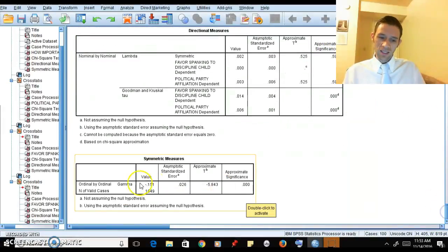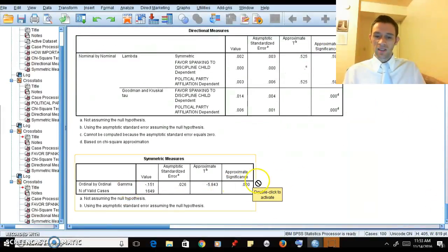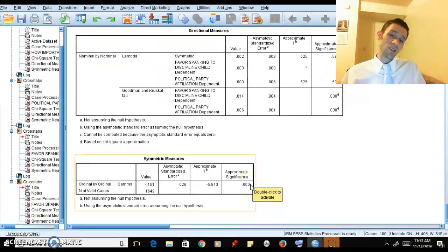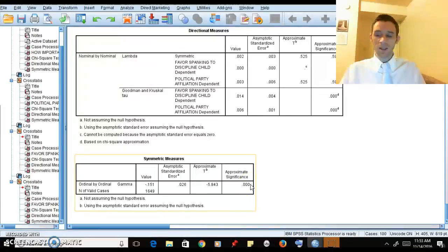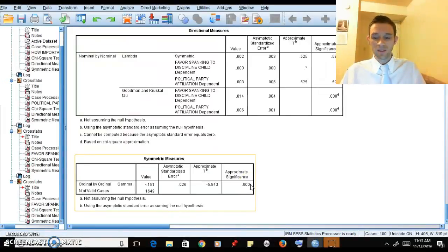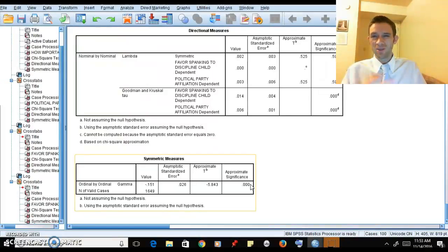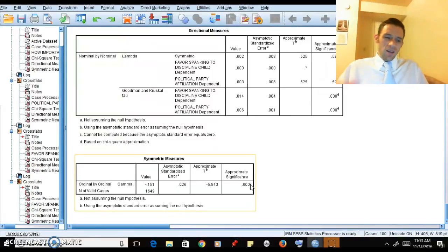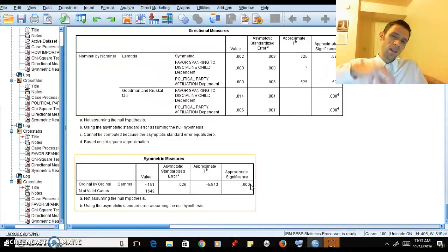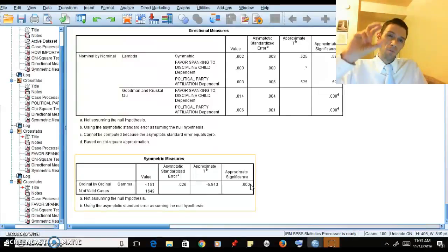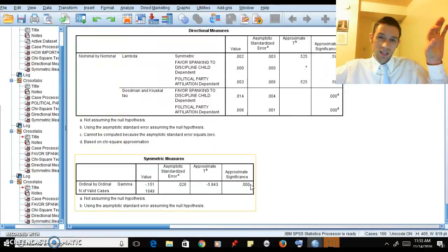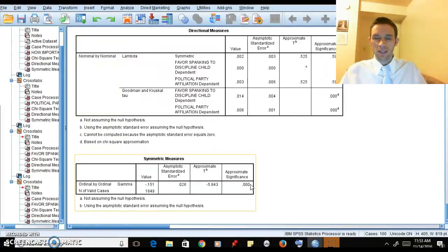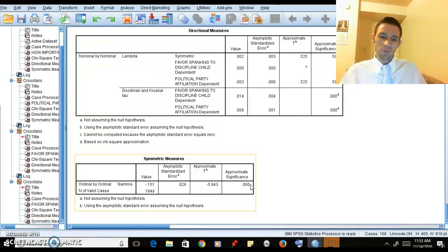If we come back here to gamma, again we have a p-value of zero, so we would reject the null. You can see that you're getting different results depending on what method you do, and that's why these different methods exist - because people say lambda has certain weaknesses. If you look through the independent variable and the modal category is always in the same row, then you're going to show no relationship with lambda.